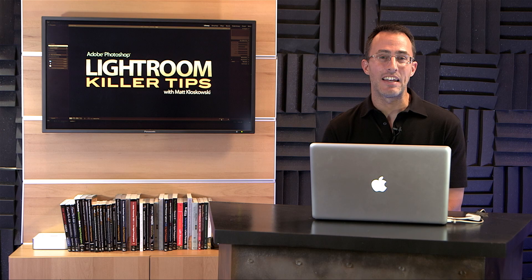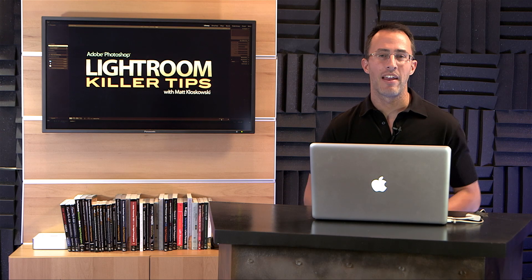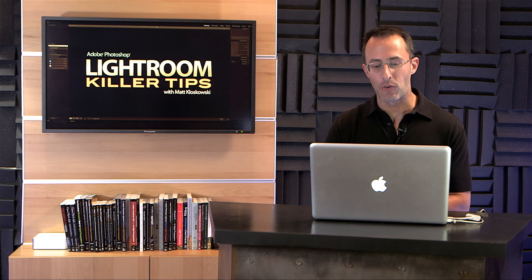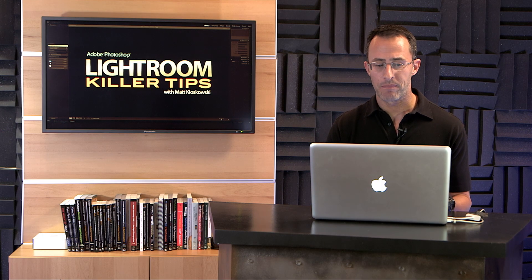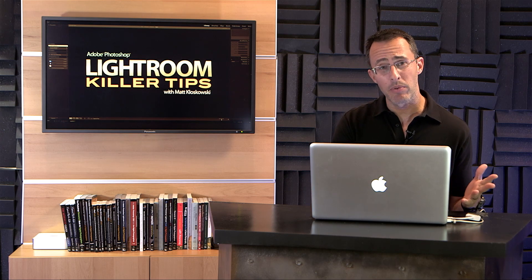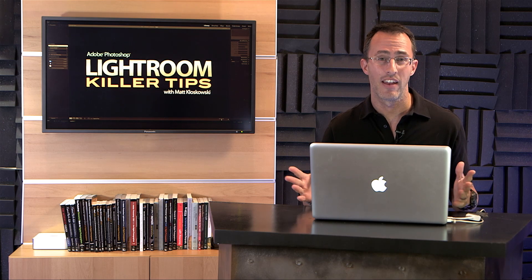Hey guys, Matt Glaskowski here for Lightroom Killer Tips. I've got a neat little trick for you, or kind of a tip—could be a tip, could be a trick, depends on how you look at it.